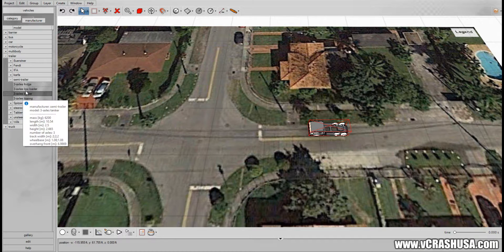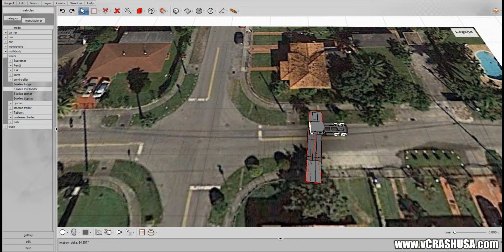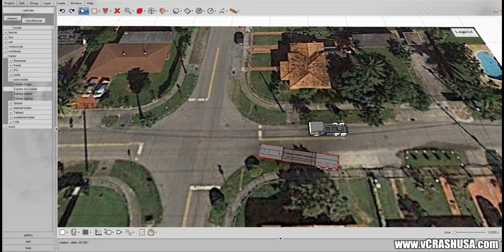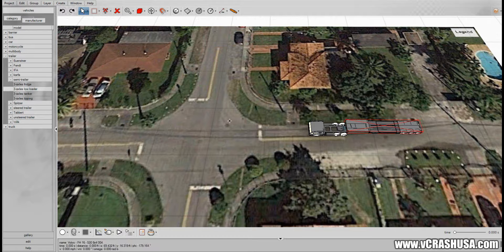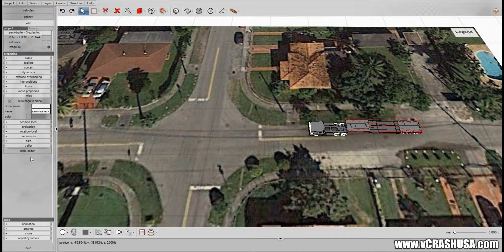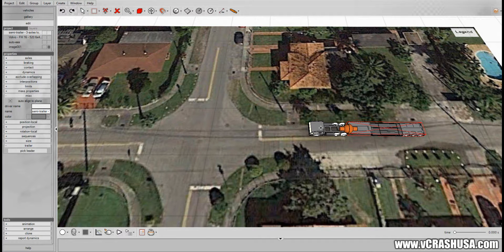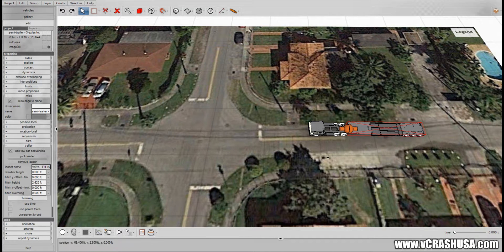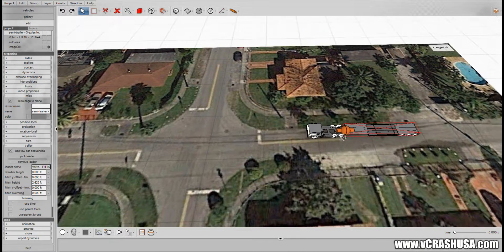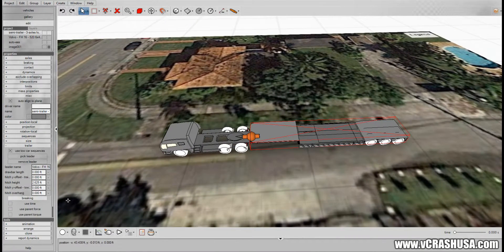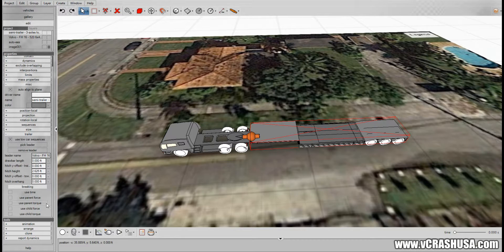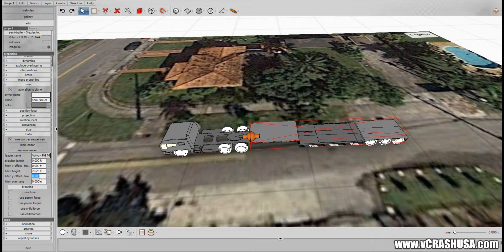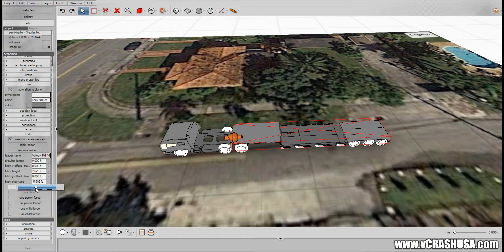And here's our trailer and all we have to do with the trailer is come down here and left click pick leader and it'll know to connect the tractor and the trailer together. And then you just have to move the trailer forward to suit your particular needs. Here's the lateral offset. And what we want to adjust is the hitch overhang.